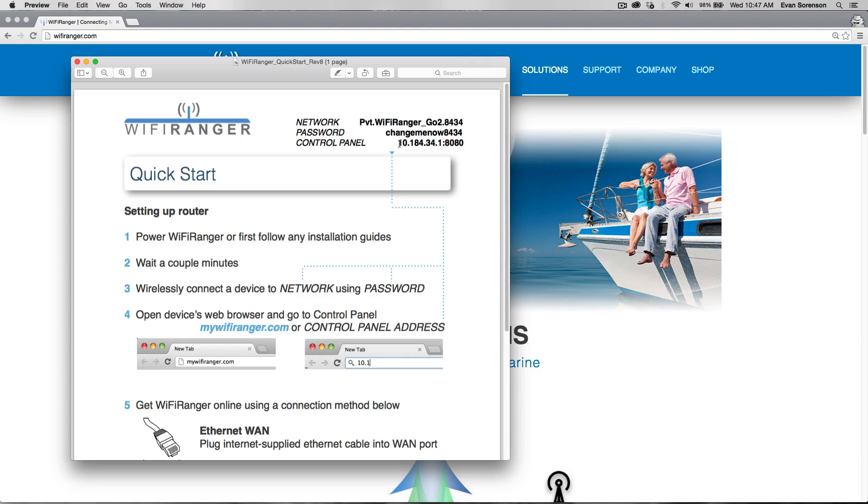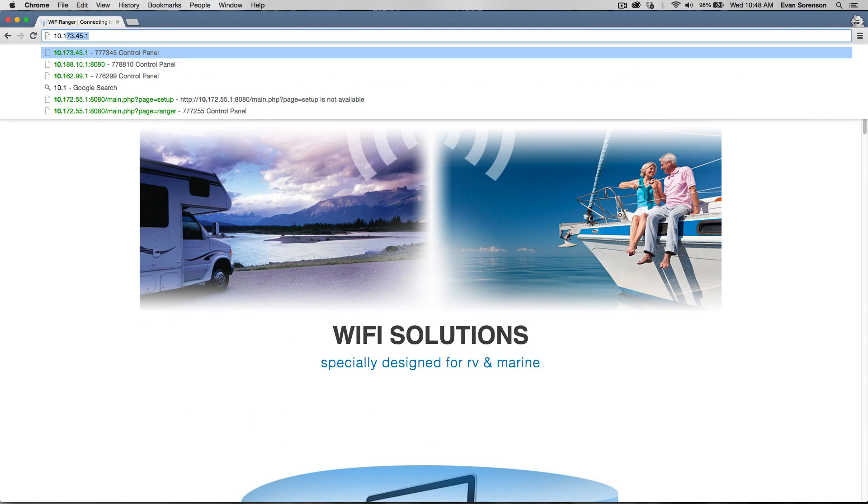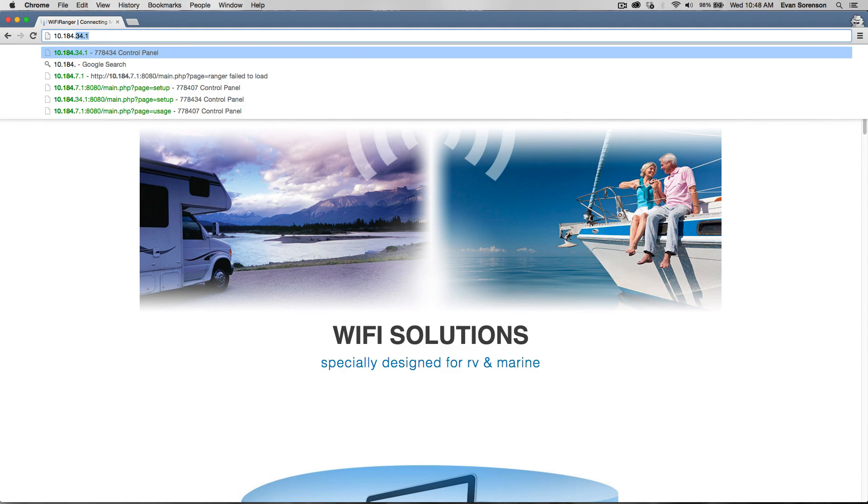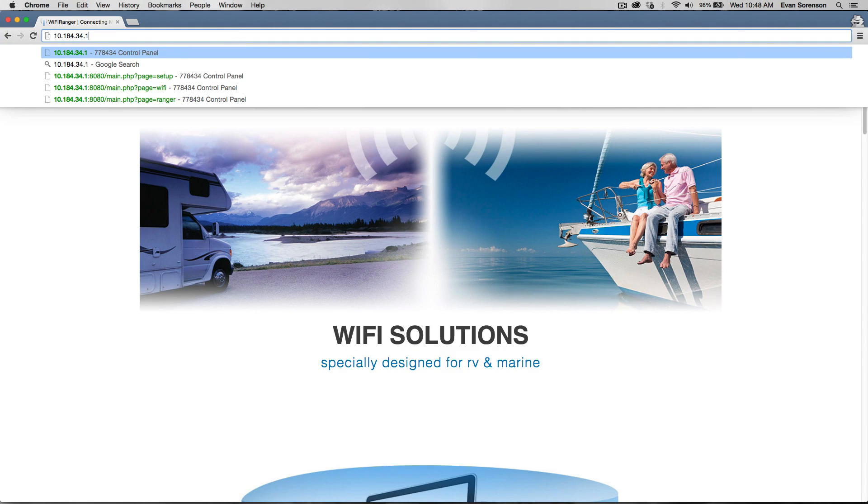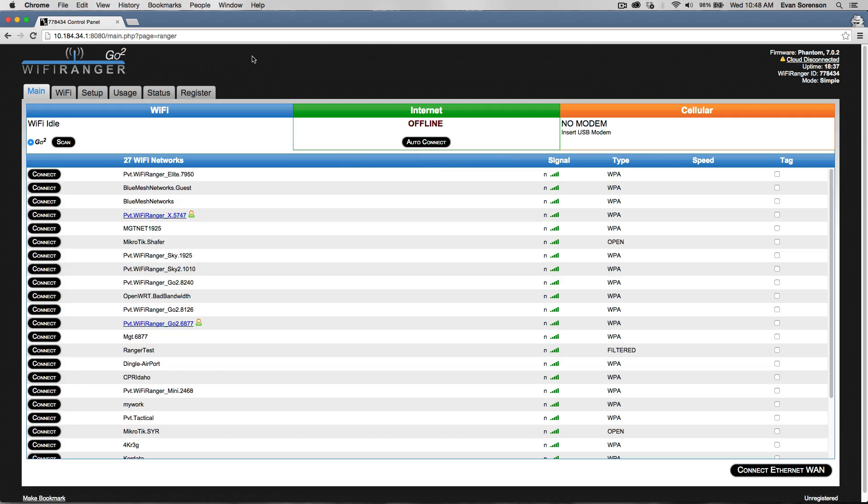Then we are going to type in this address, the control panel address, and hit enter or return. This will take you to the control panel.